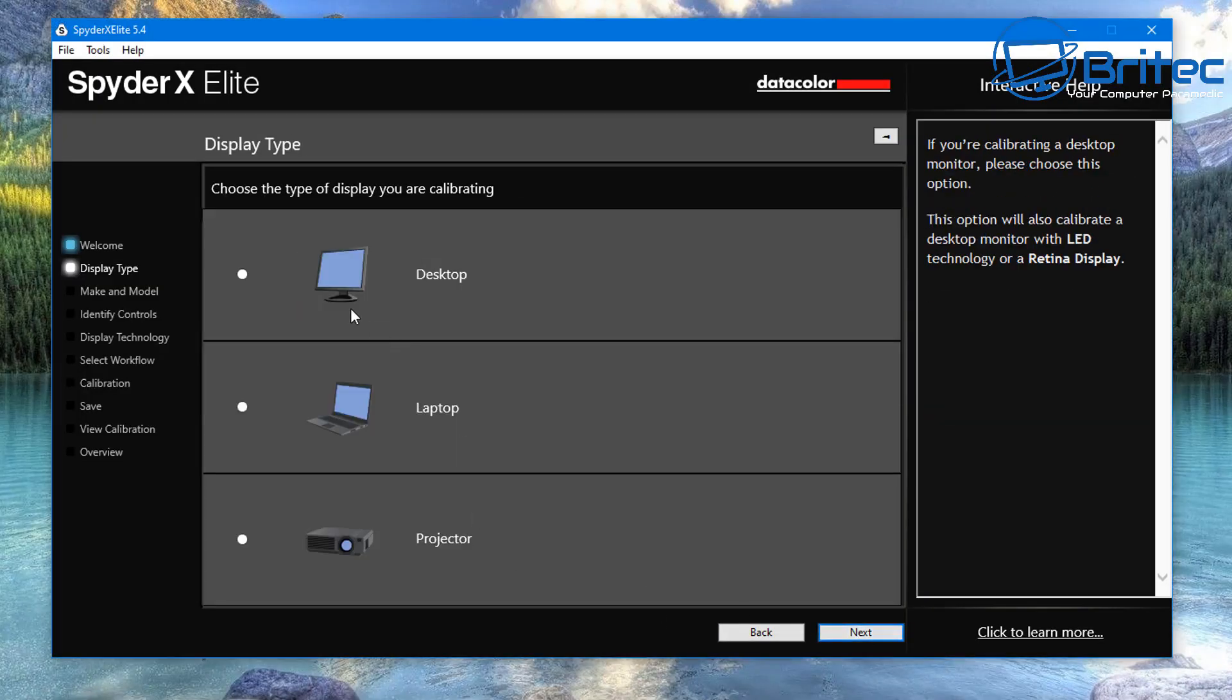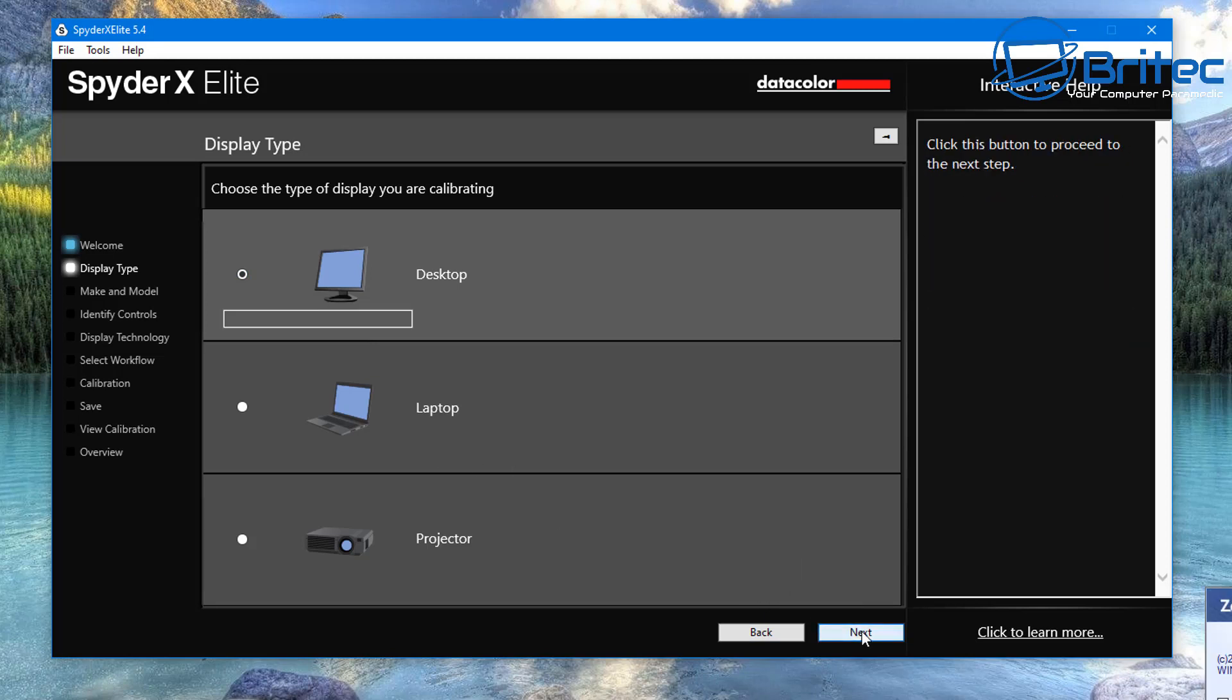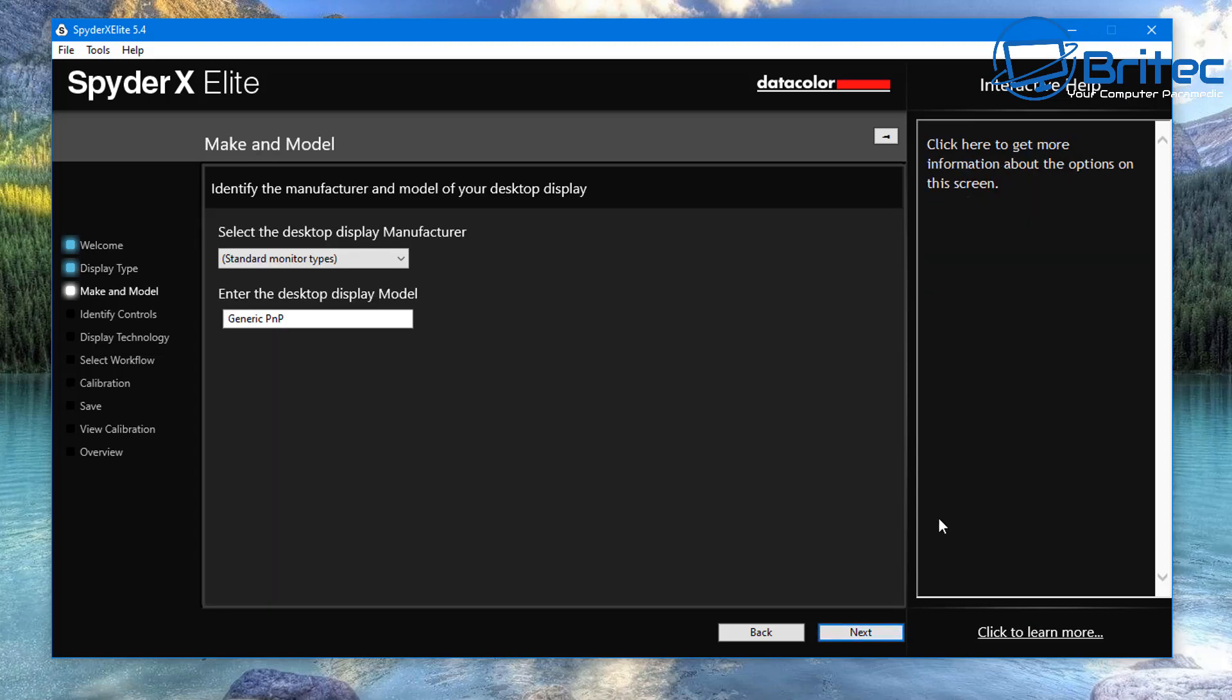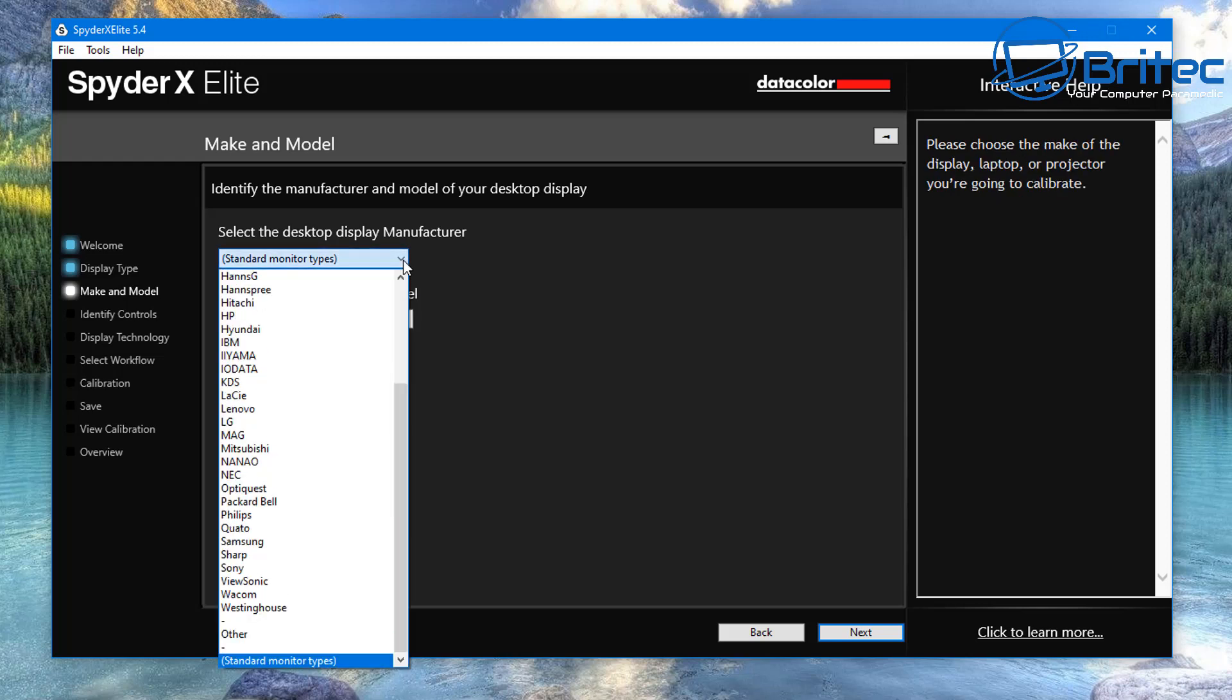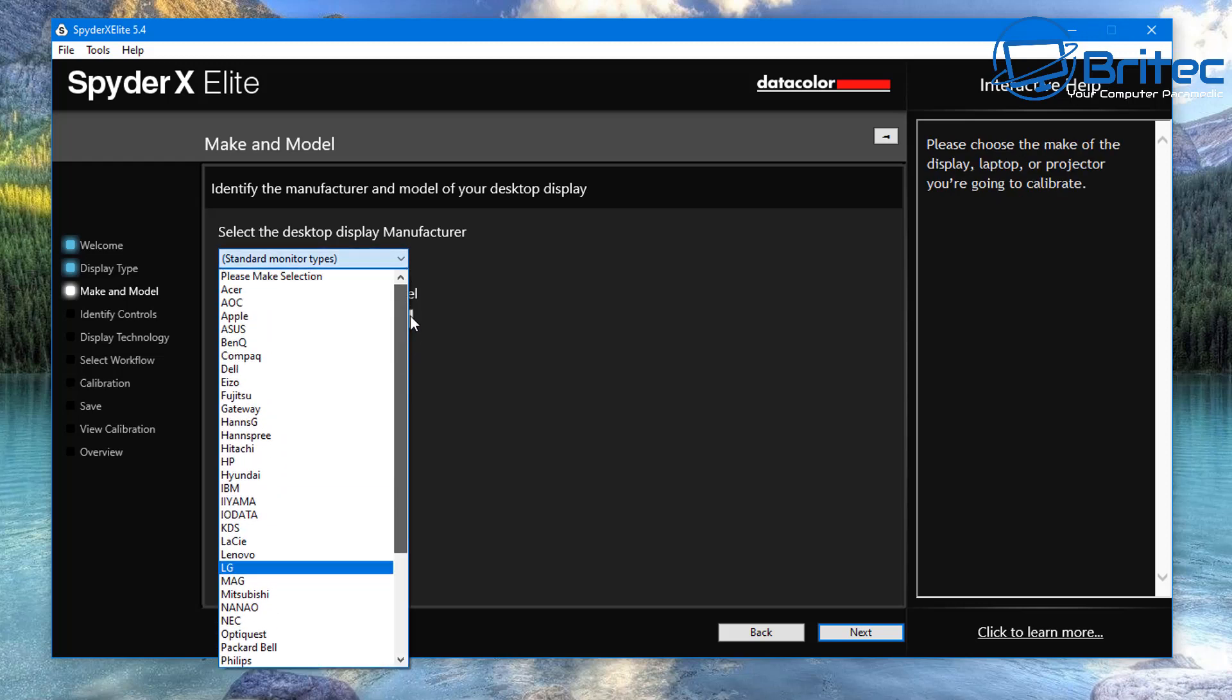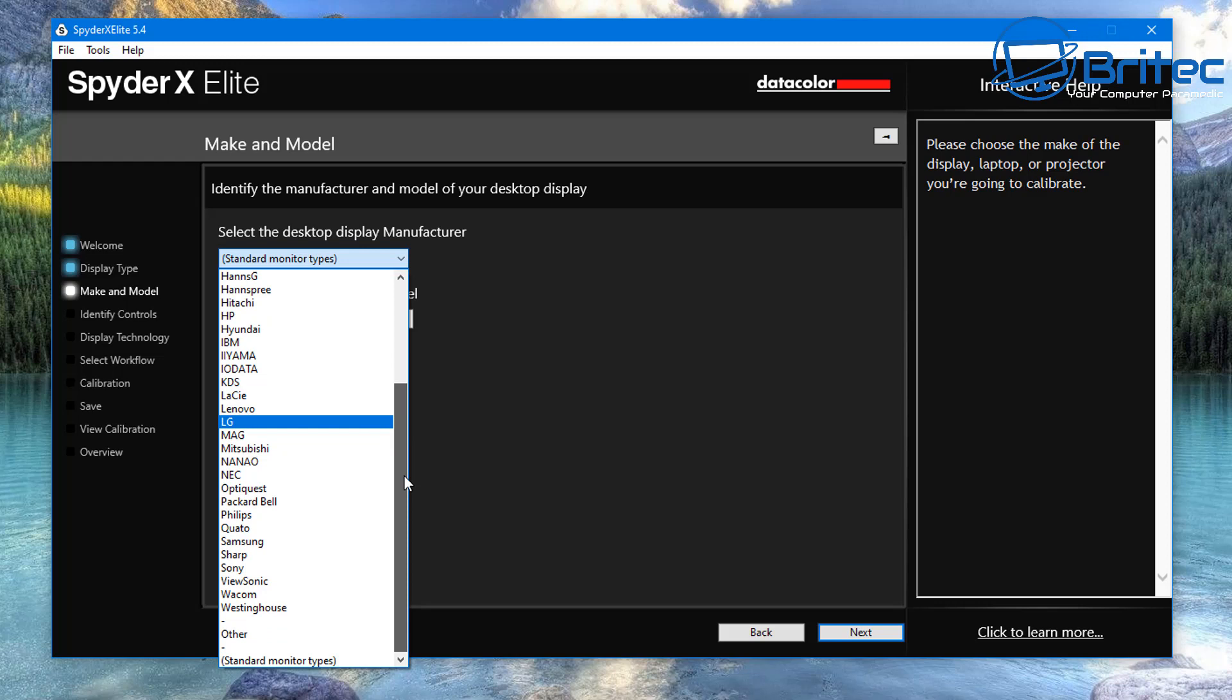So what you do is go through the software installation and you can select whether you want desktop, laptop, or projector. We're going to be doing the desktop monitor here. And of course what we're going to do is go in and select our monitor. Now if your monitor is not listed here then don't worry. All you need to do is put other and you can add that monitor in the list.